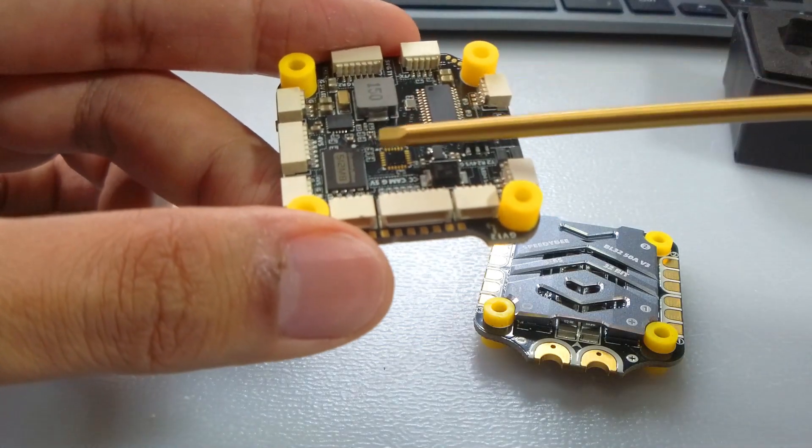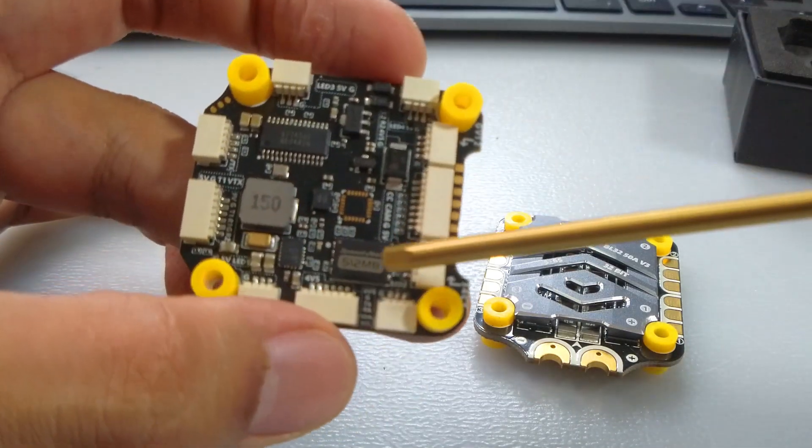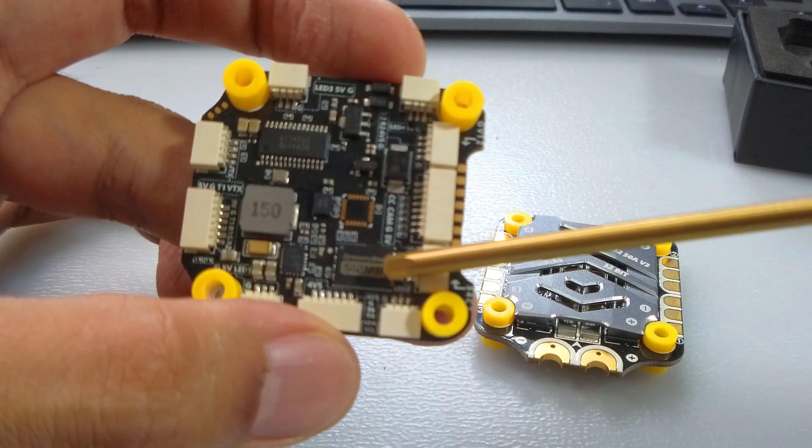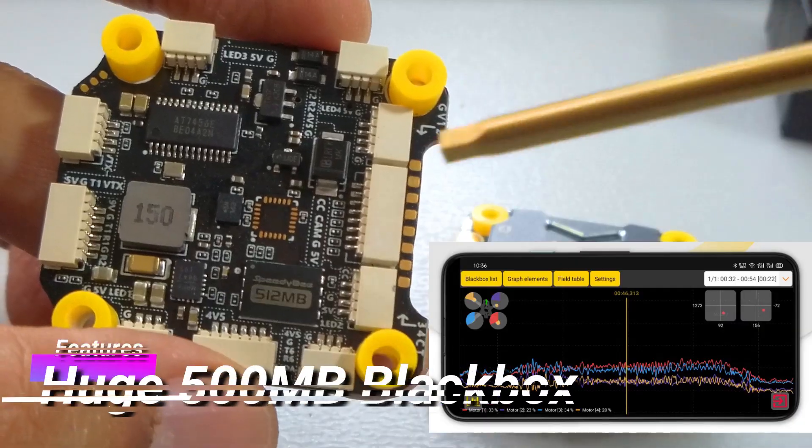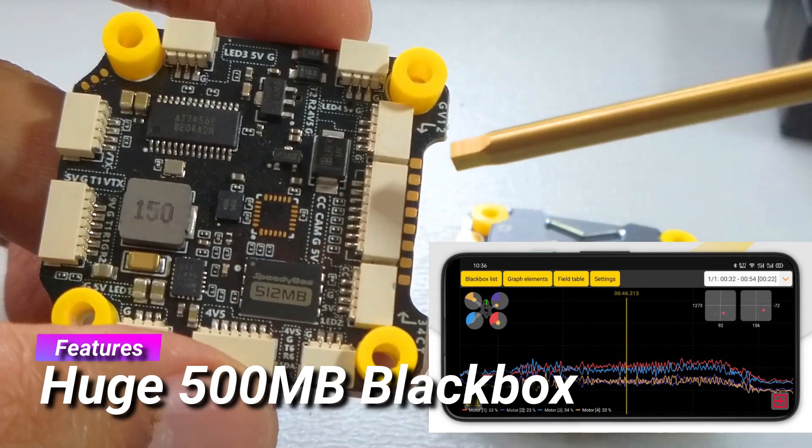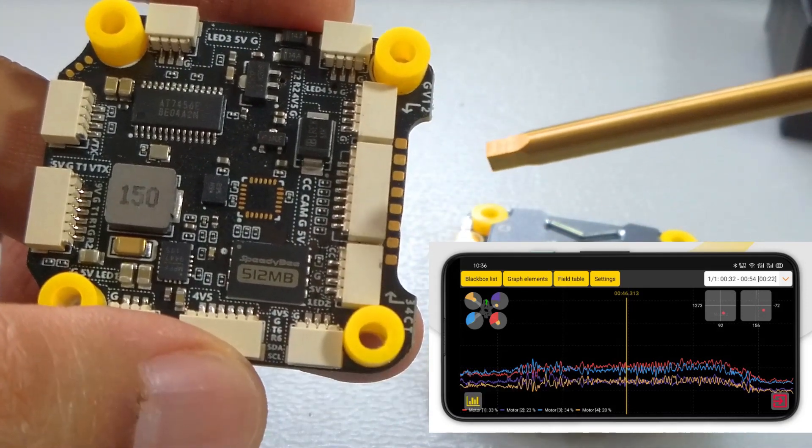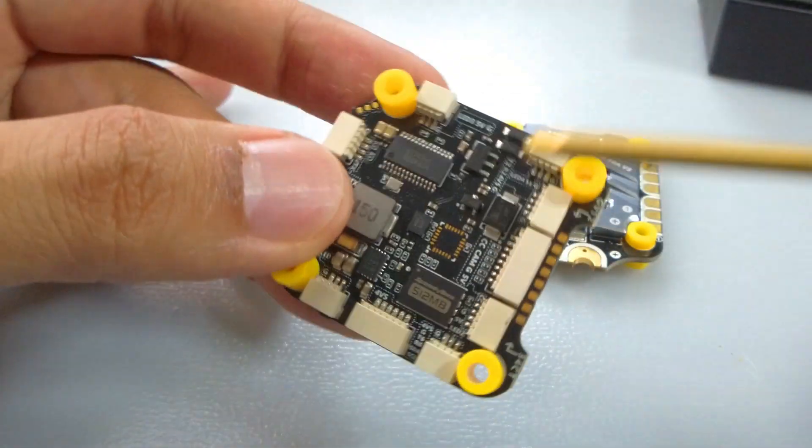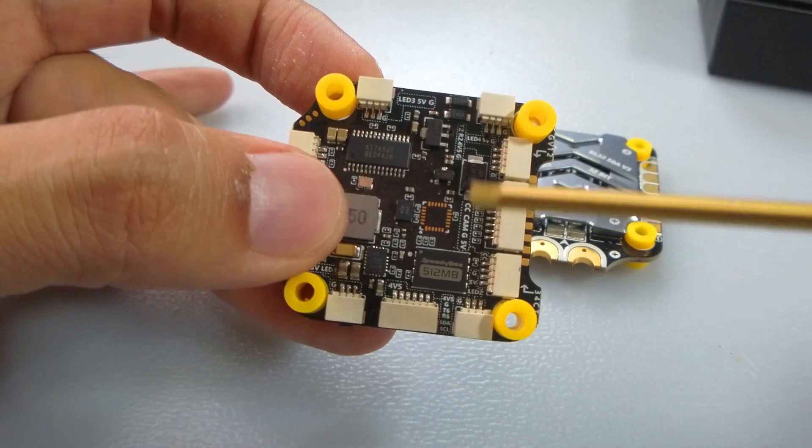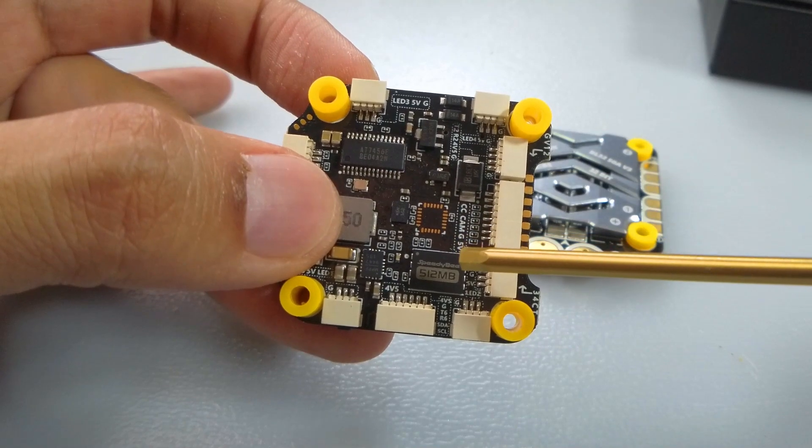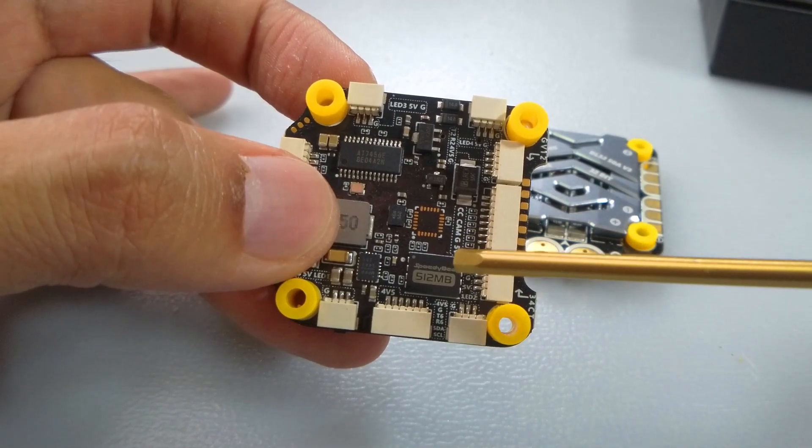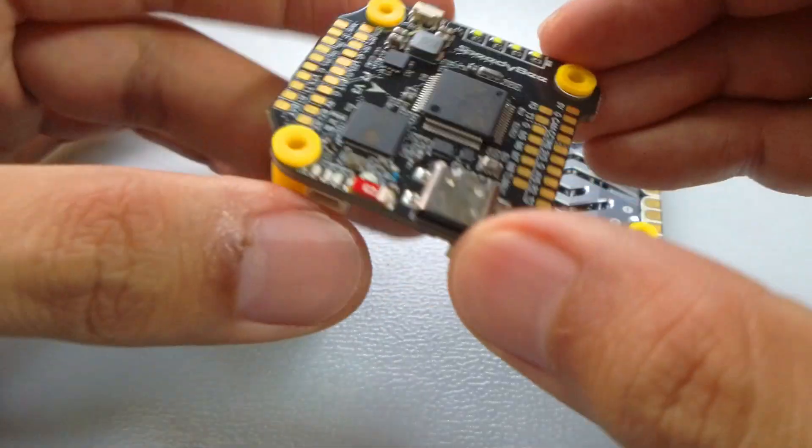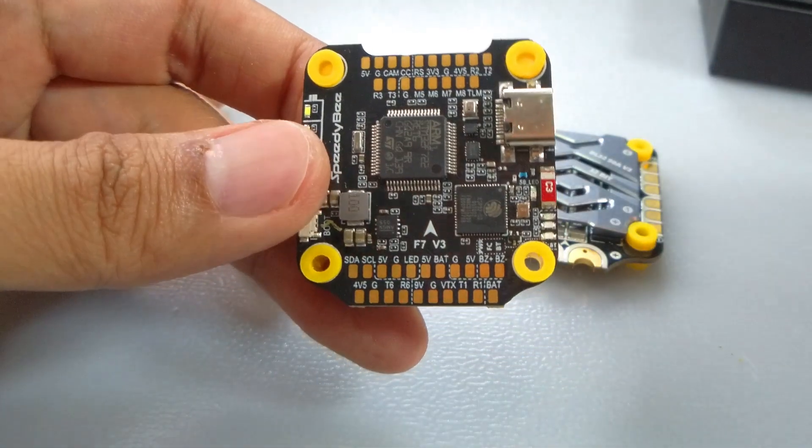Let's look at that - 512 megabyte. So if you are a blackbox lover like me, you will be able to just fill that in with all the data that you need to tune your quad to perfection. This is like 16 times bigger than the closest rival. This is a magnificent addition. Obviously this flight controller is not cheap, but it's fully packed, the greatest of all time.